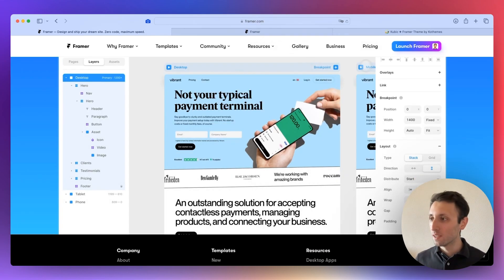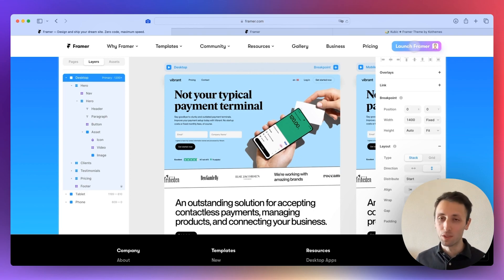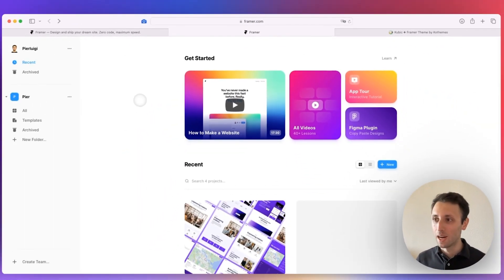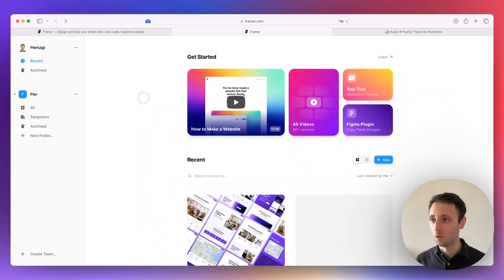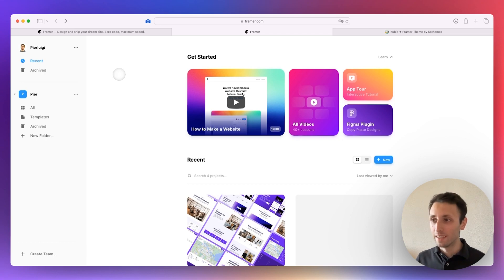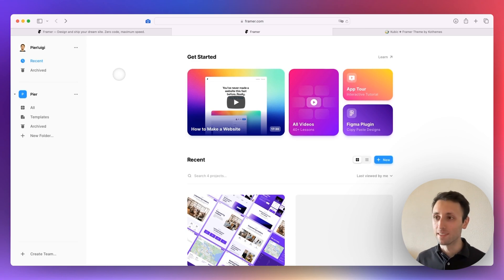So once you go here, you're going to see a Get Started button which is going to enable you to sign up. It's going to be very fast — you can decide how you want to sign up, either with email or social media like Google. When you go into the Framer app itself, which you can also download as a standalone app on your Mac, I'm using the web version.